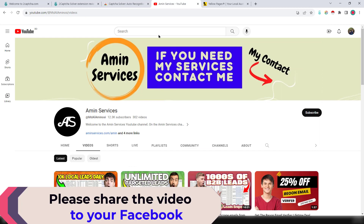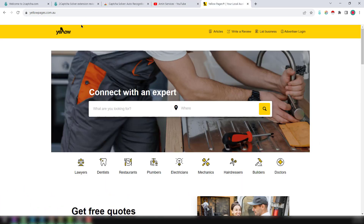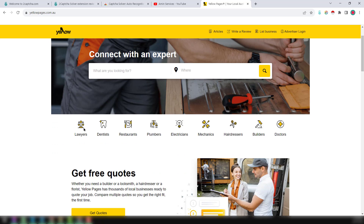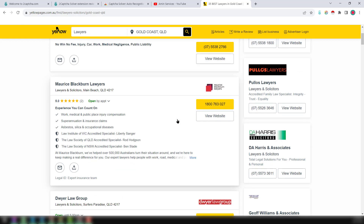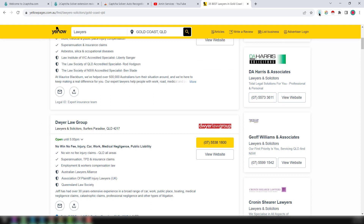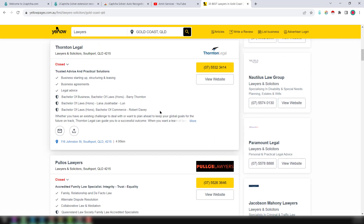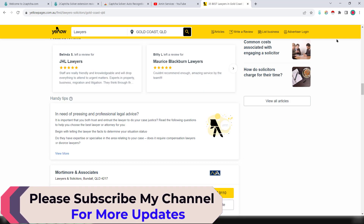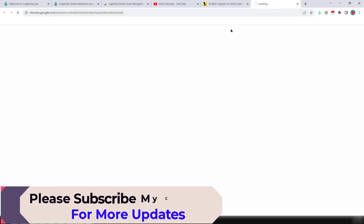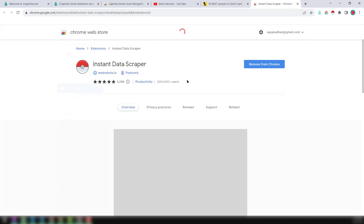For example, on Yellow Pages, if you choose the 'Lawyers' category, it shows results automatically on my computer — but on your computer it will show a CAPTCHA problem. Using the 2Captcha Google Chrome extension, you can easily solve that. I have also already installed the Instant Data Scraper, which is one of my favorite Google Chrome extensions and is completely free.